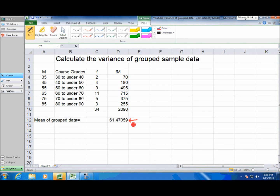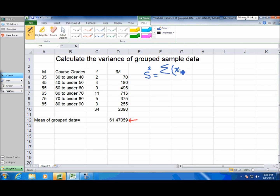How can we approach the calculation of the variance of grouped data when we don't know what those observations are and we don't know their deviations from the mean? To answer that question, let's think about the meaning of variance. If we had the actual observations, variance would be the sum of deviations of each observation XI from the mean, squared, divided by number of observations minus 1, because it's a sample.